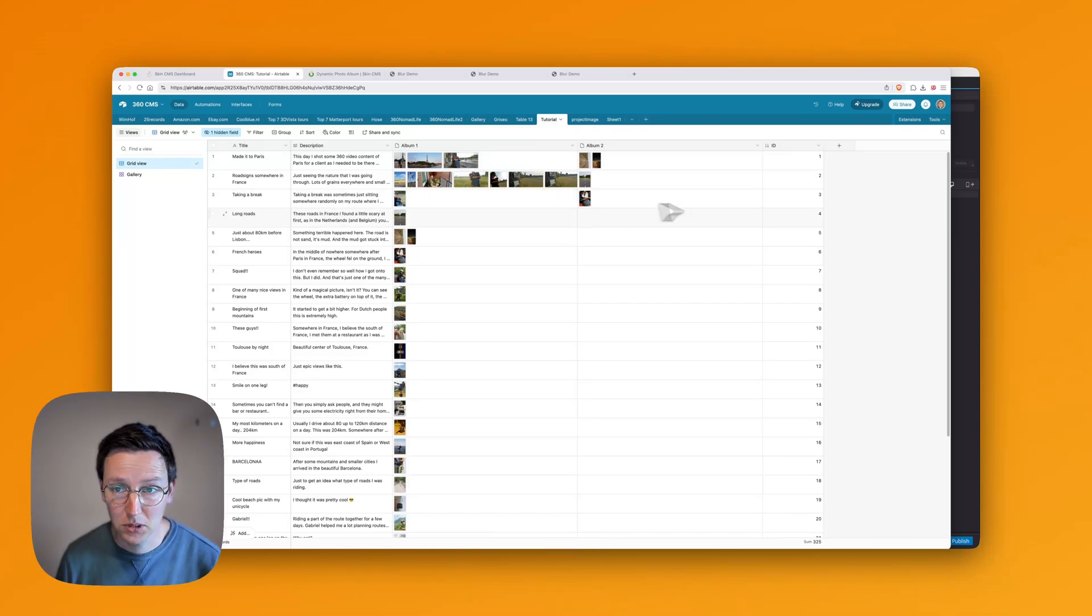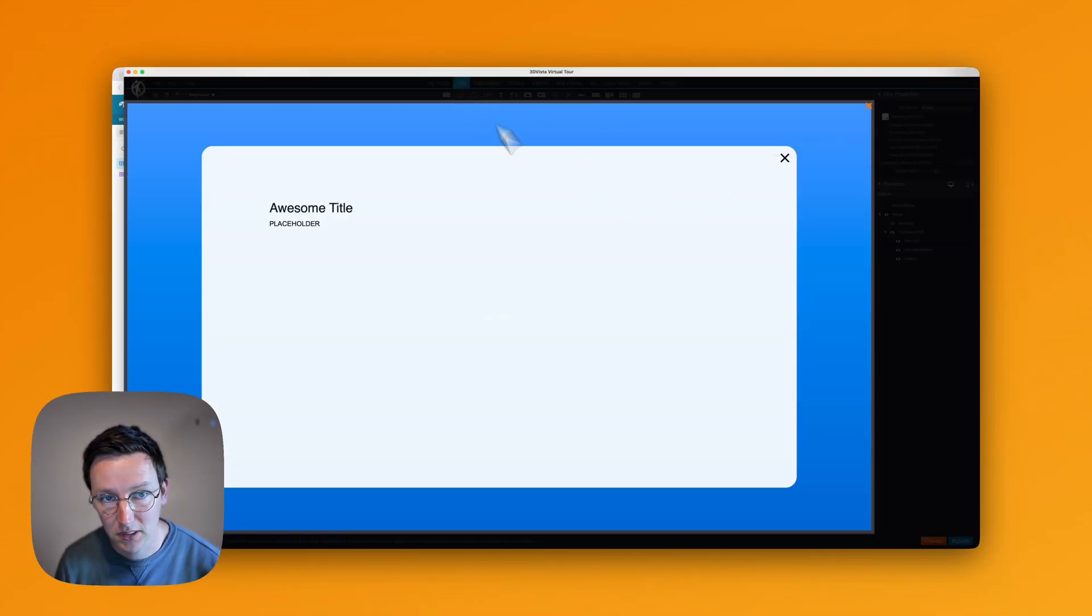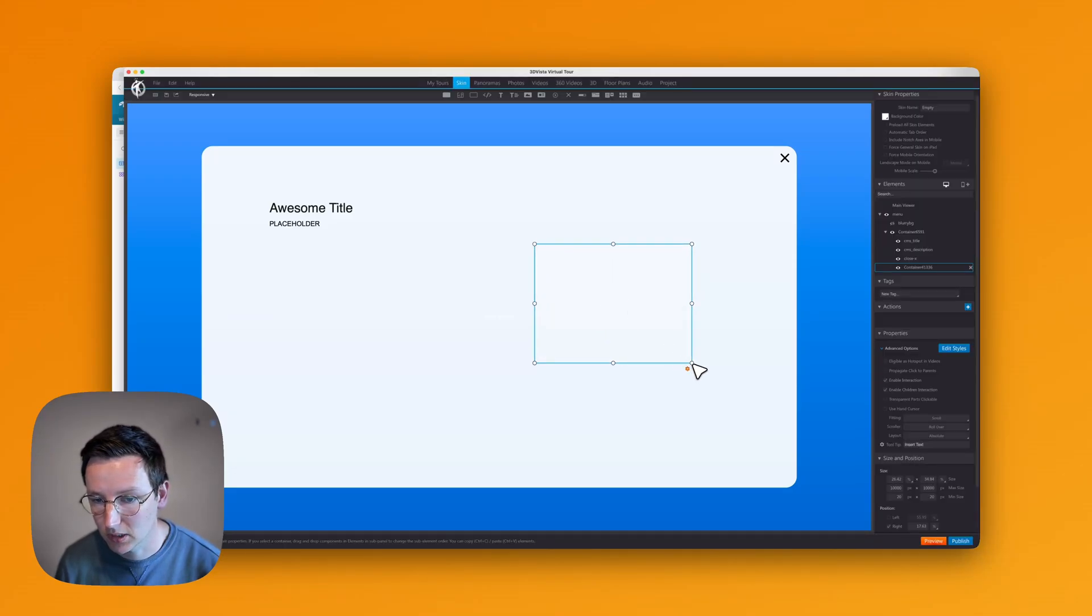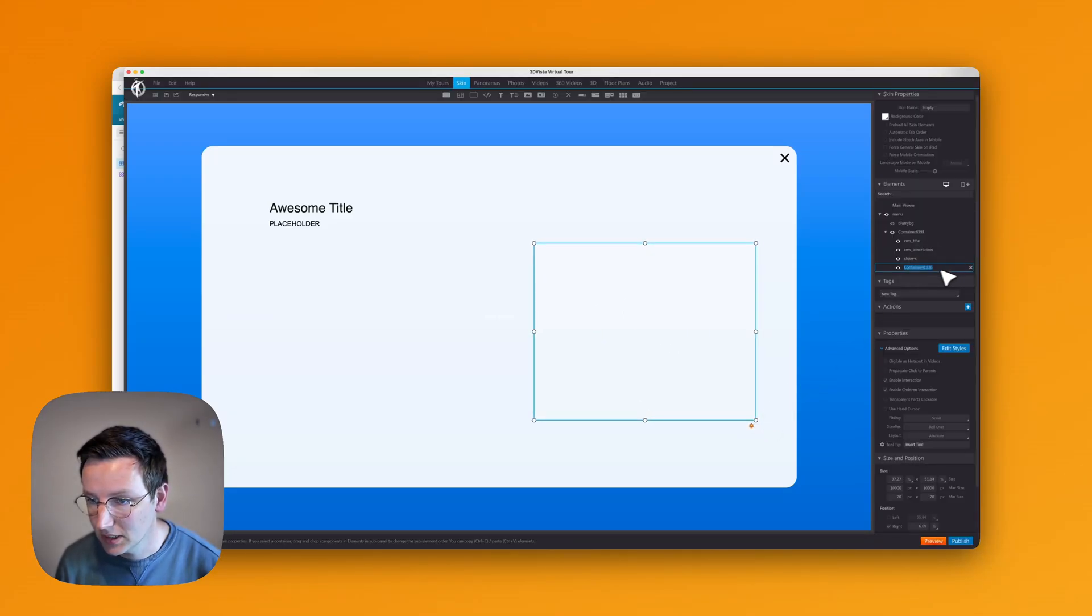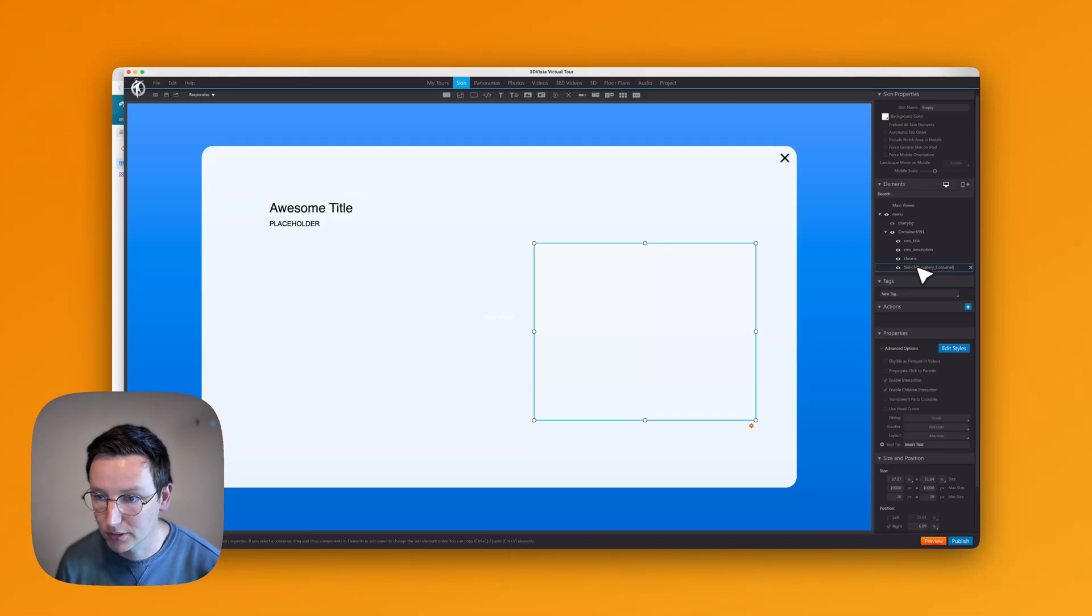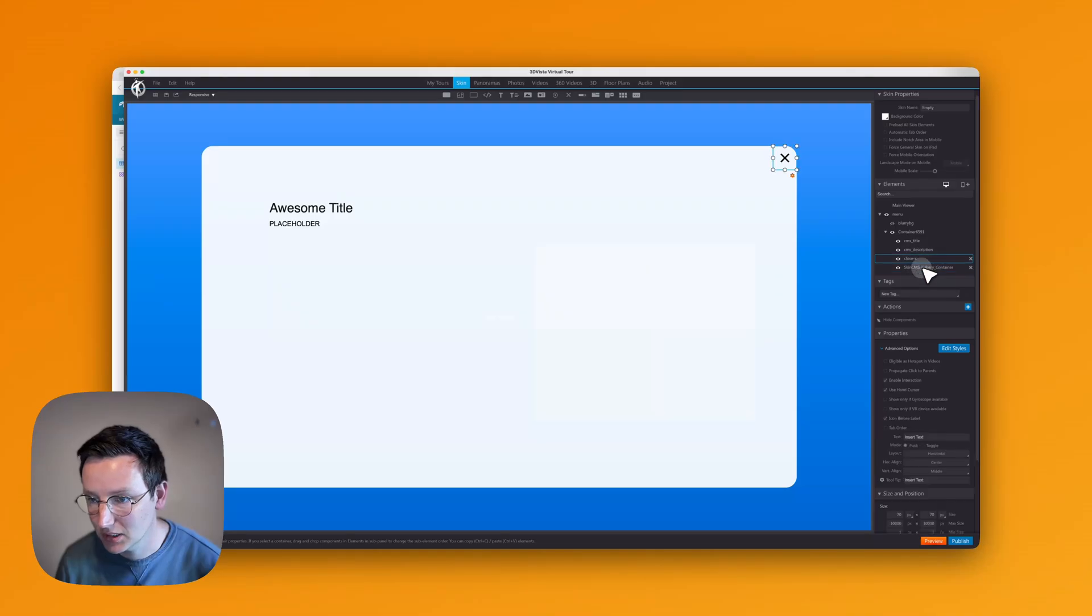Now if we want to do this, we go inside 3DVista and create a container. Make it appear over here. Rename the container to SkinCMS Gallery Container. In this specific format with all the lowercase and uppercase letters.